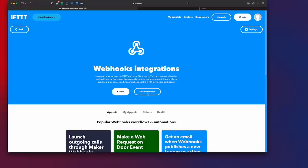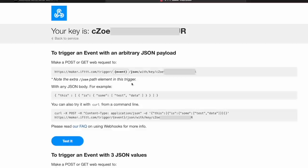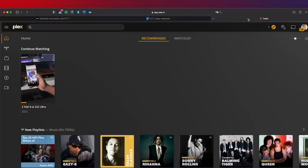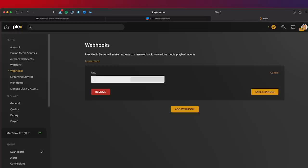Once that's done, the next step is to set up your webhooks integration. Go to maker.ifttt.com, click on Documentation, and find the URL under 'Make a POST or GET web request' — that is the URL you'll add to Plex. Where you see the curly brackets that say 'event', that's where you put 'start movie' — the same string we entered before. Copy that URL and head into Plex, go to the Webhooks section, and add a webhook by pasting that URL in.